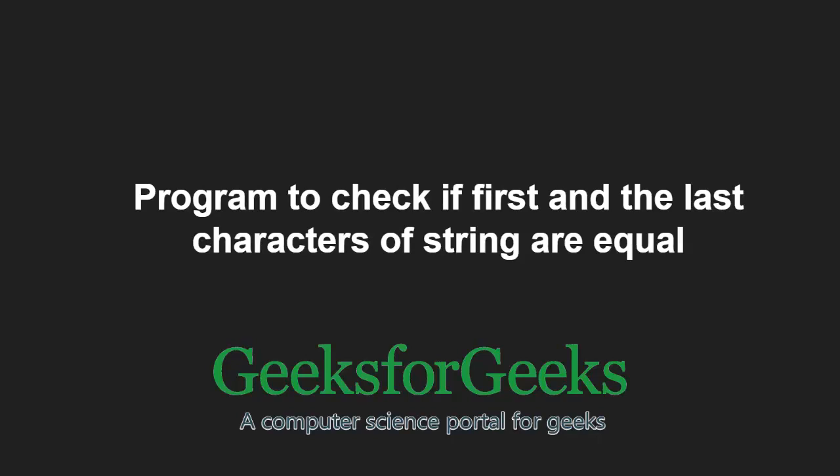Hello friends and welcome to another tutorial on GeeksforGeeks. In this video, we are going to understand the program to check if first and last characters of a string are equal.